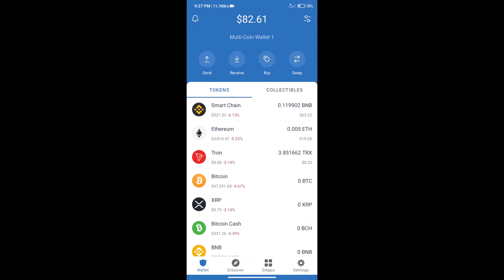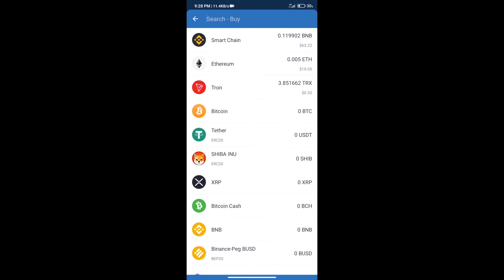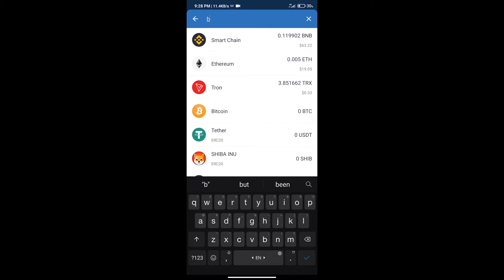Hello guys, today we will tell you how to buy Hi token on Trust Wallet. Firstly, we will purchase BNB Smart Chain. After that, we will click on the Buy button and here we will search for BNB.